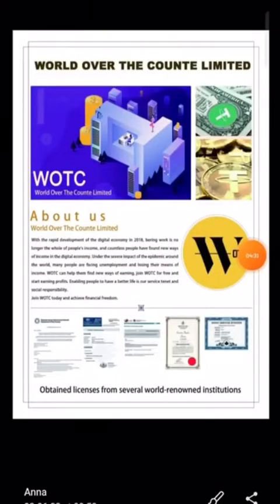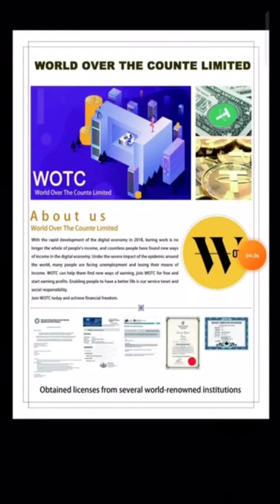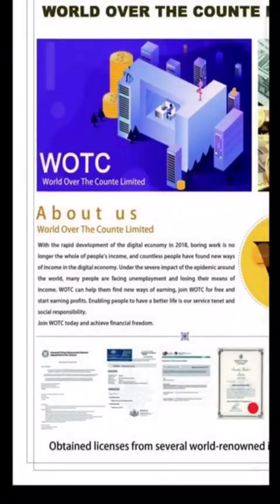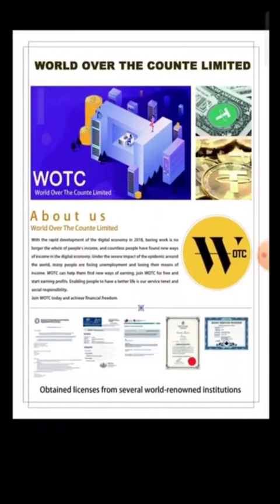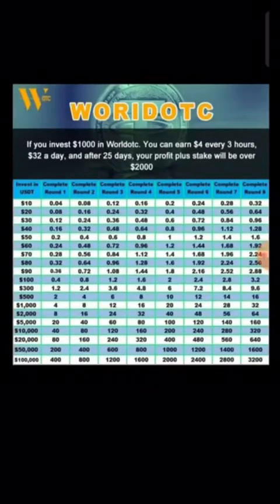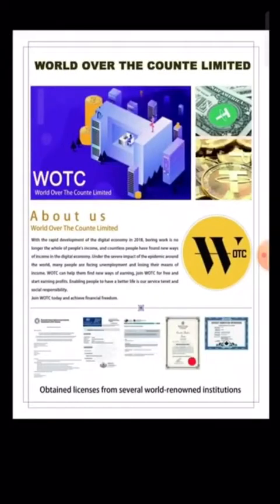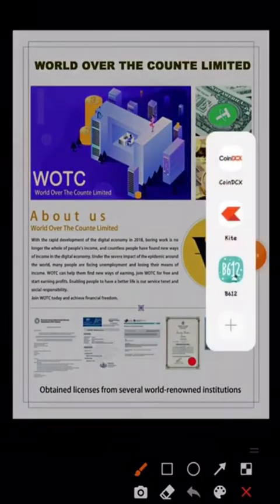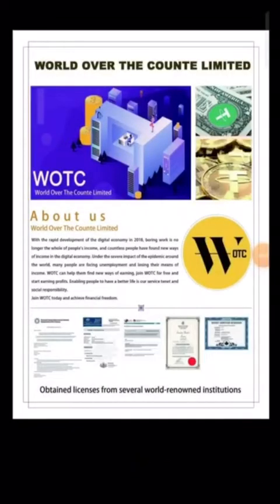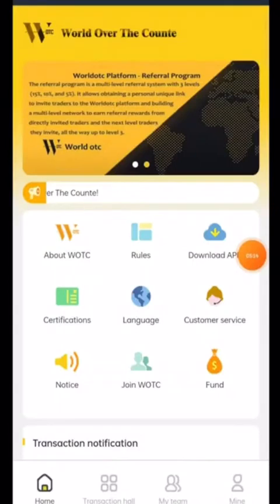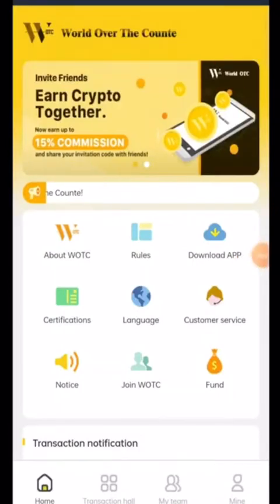First, let us discuss this platform — World Over the Count Limited. About us: World Over the Count Limited, with the rapid development of the digital economy in 2018, boring work is no longer the whole of people's income. This platform is WORIDOTC — that is your World Over the Count Limited, WOCL. Let's begin with the website.